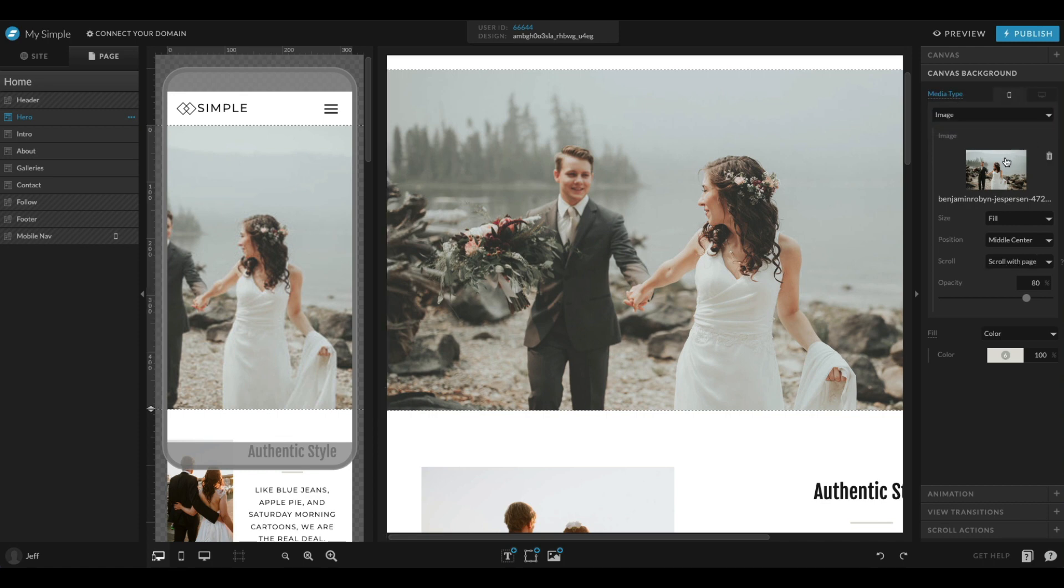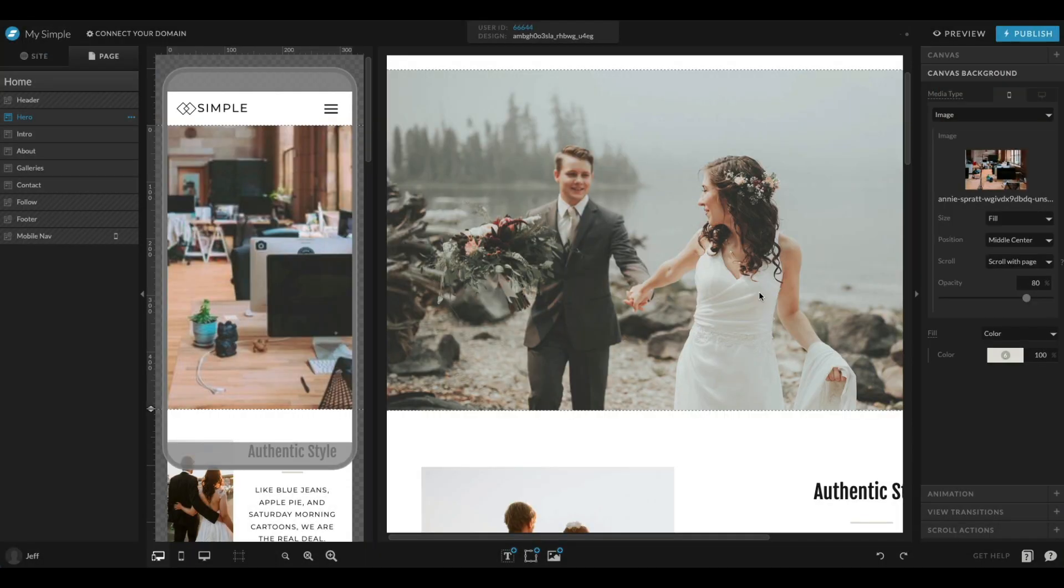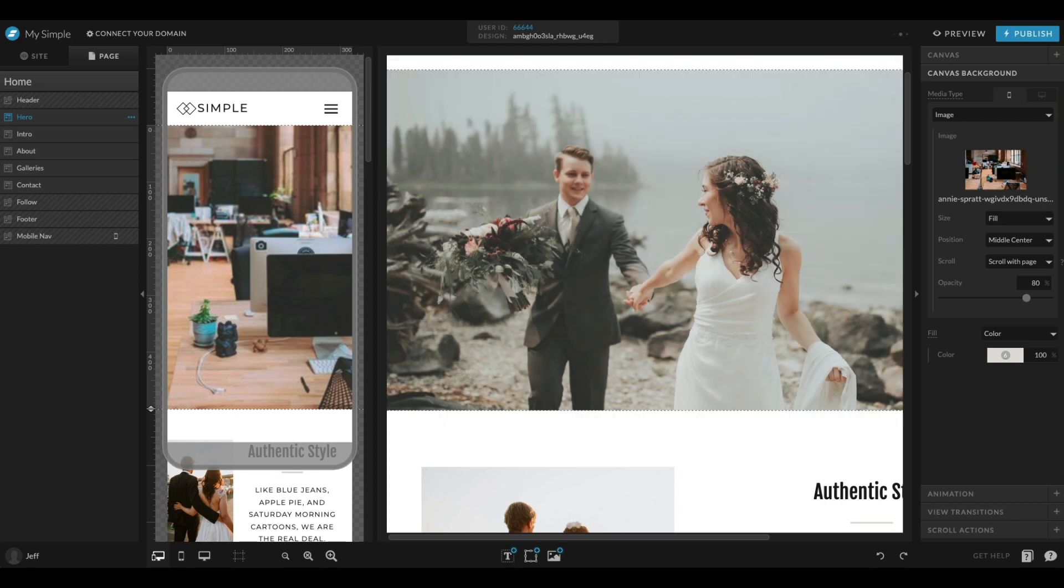Now that I have it split out, I could come over here to my mobile tab and I could choose a different image for instance on my mobile design. You can see now that I have those set separately, and if that's how I want to keep it, then I'm all set.